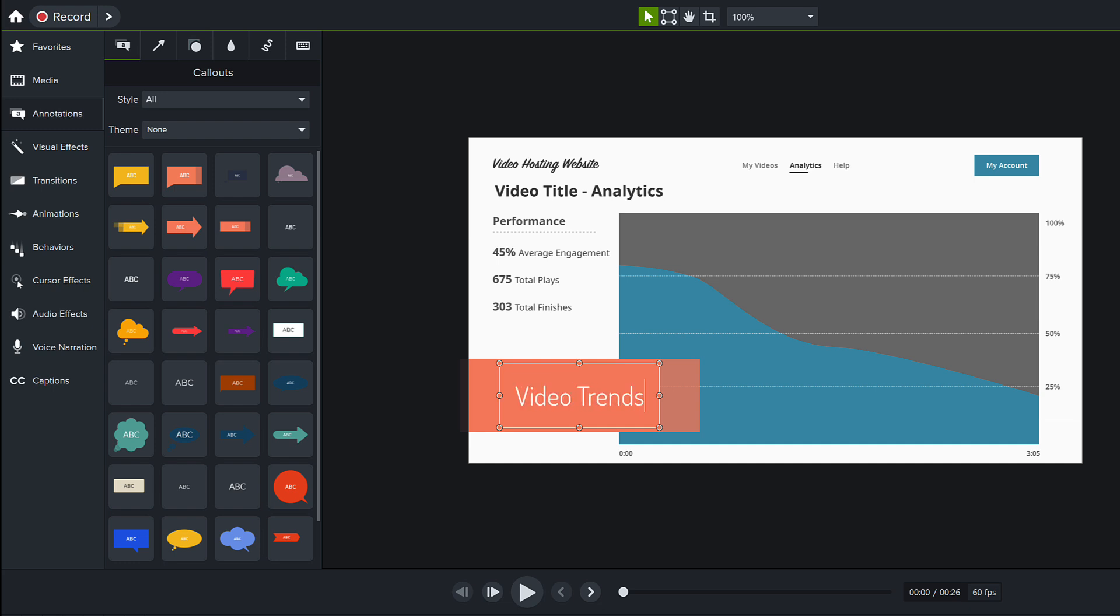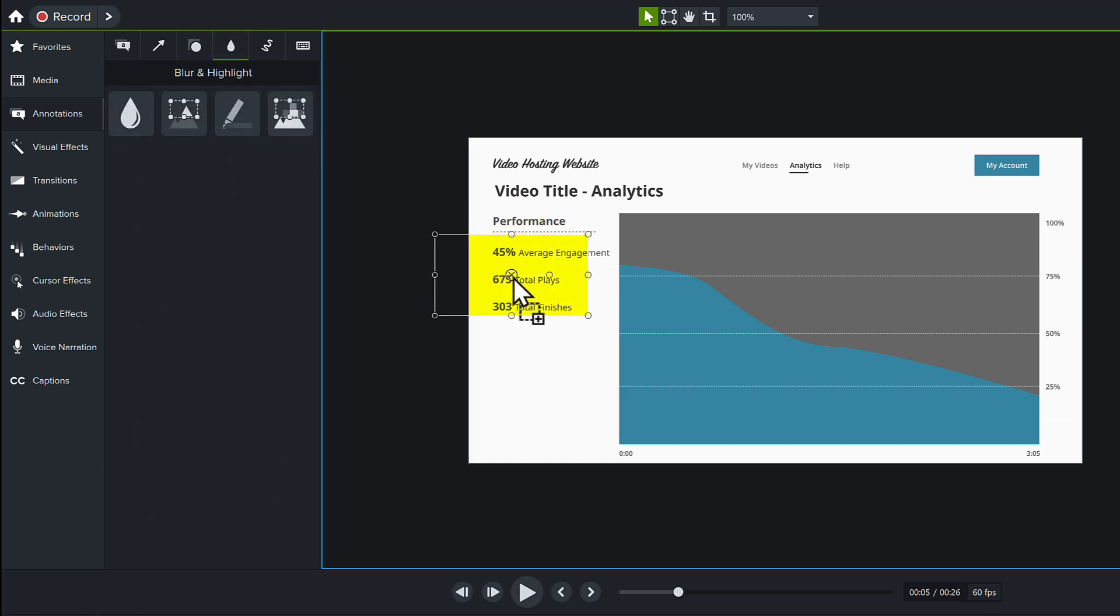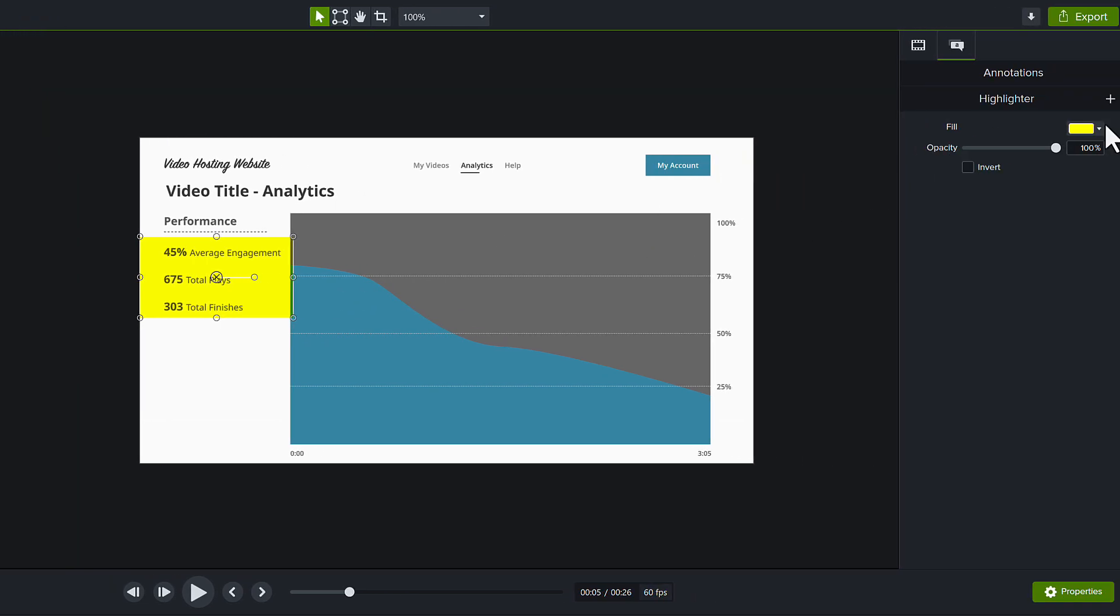To draw attention to an area, switch to the blur and highlight tab, and drag a highlight annotation to the canvas. Then adjust the color and opacity in the Properties panel.